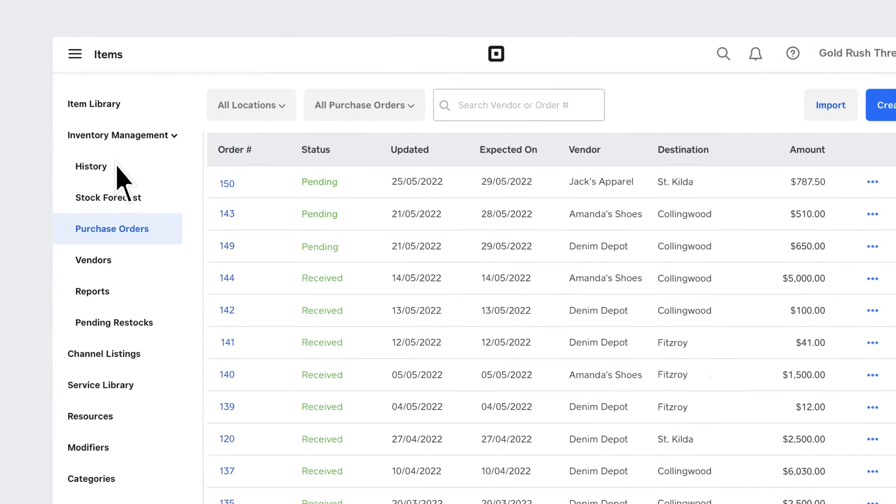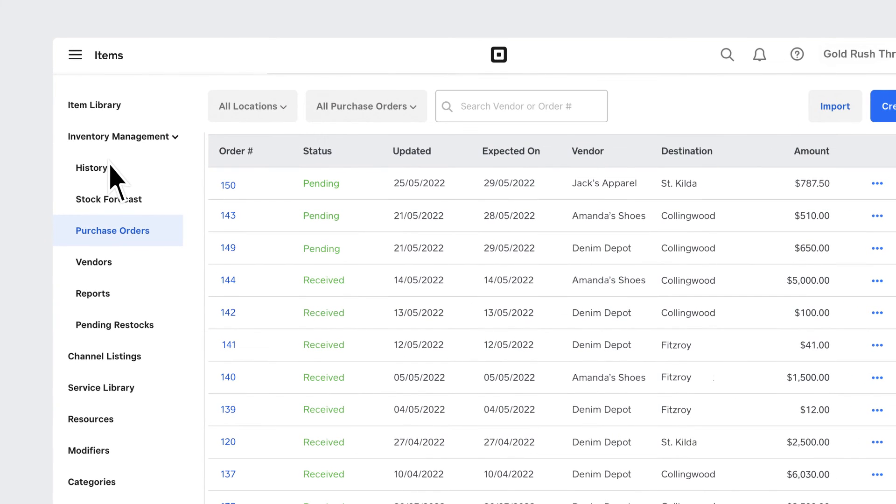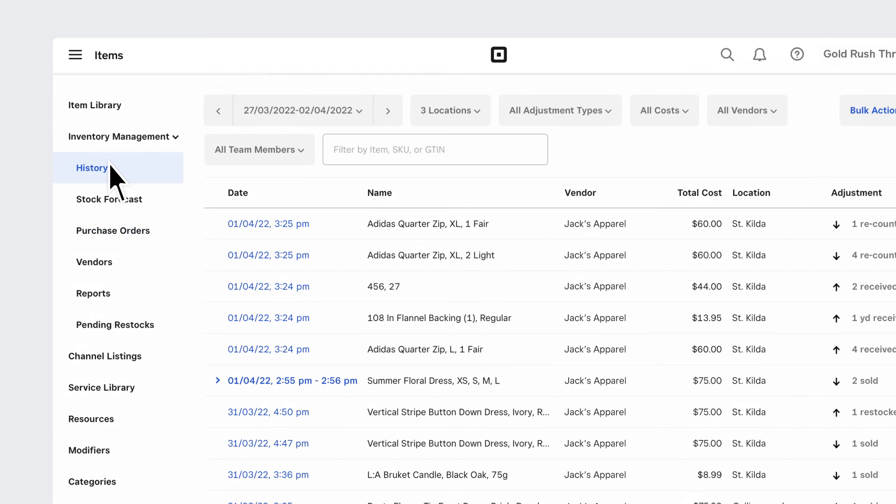Go to your History tab in Inventory Management to see a detailed report on your stock level changes.